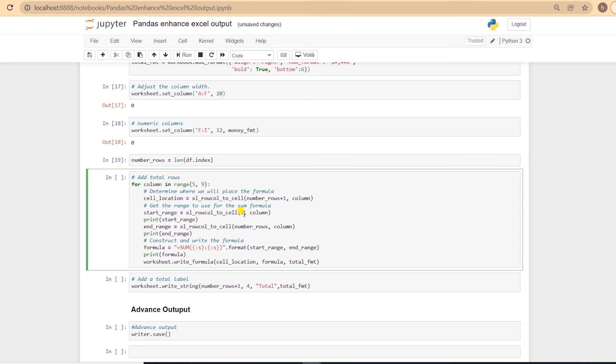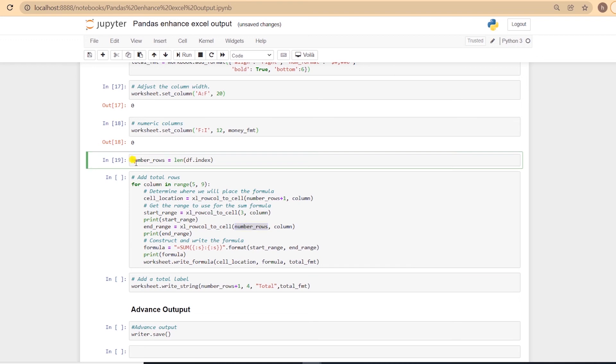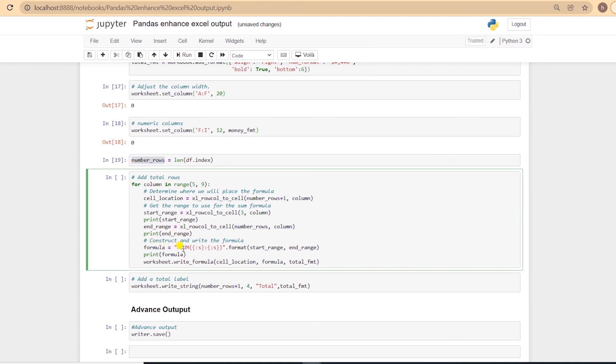since we have titles and headers in the first three rows. For the end range, we use the number_rows variable, and this contains the number of rows in our dataframe. Then we create the sum function with the start and end range with the help of the format function. And I am printing out the range and the formula for demonstration purposes, to see what we are doing here.